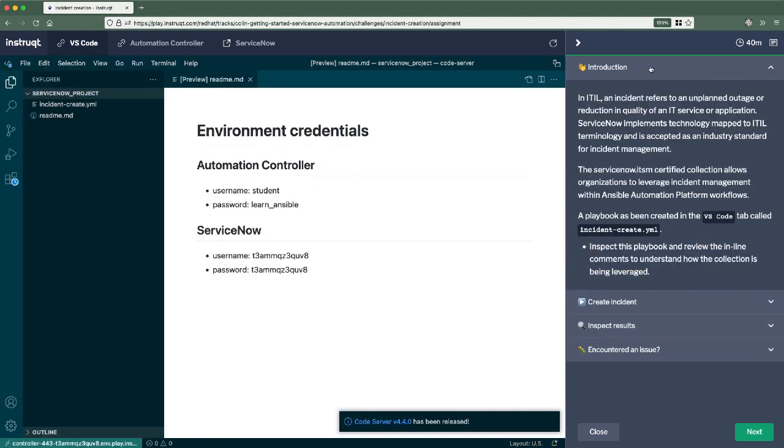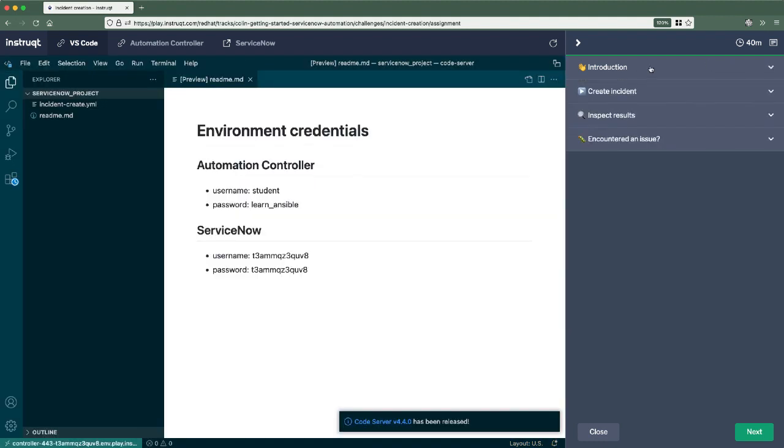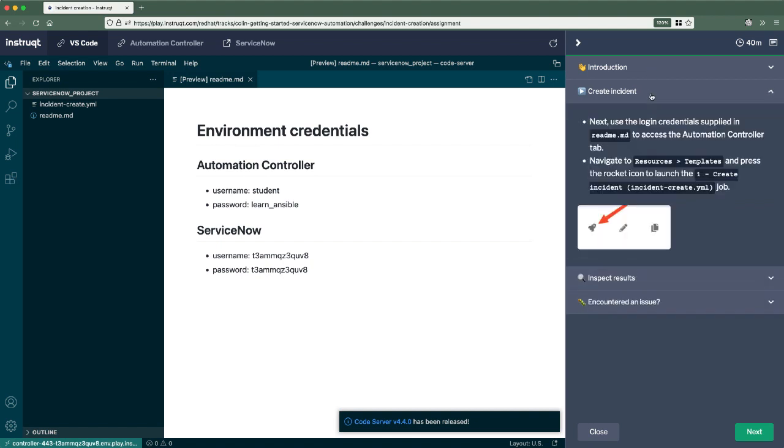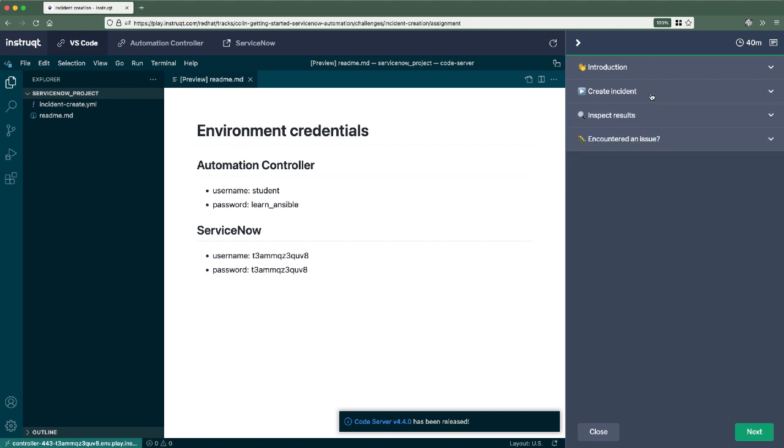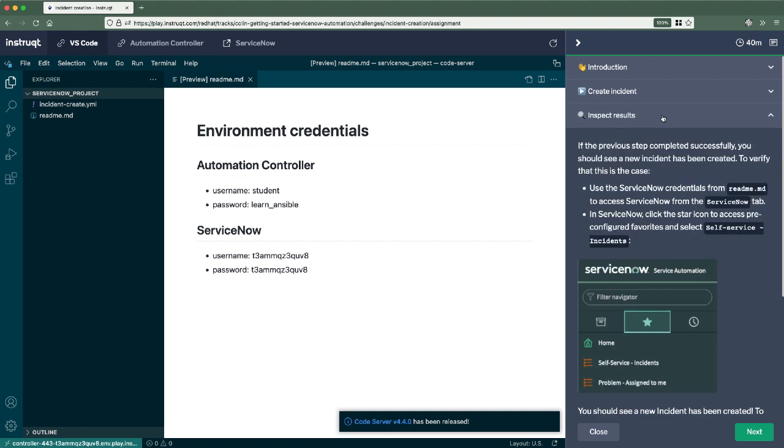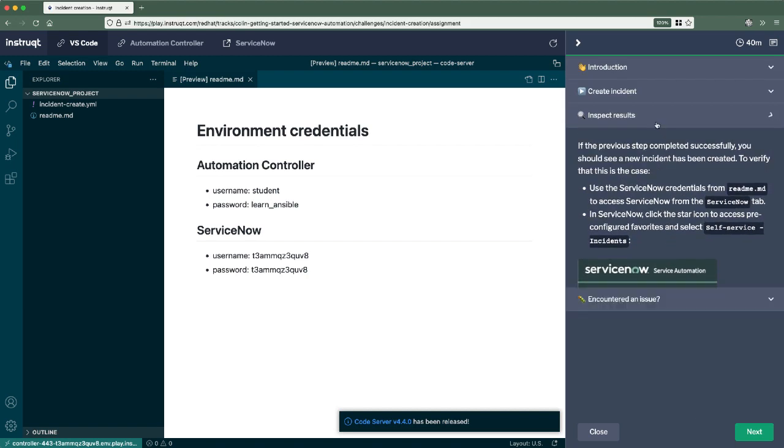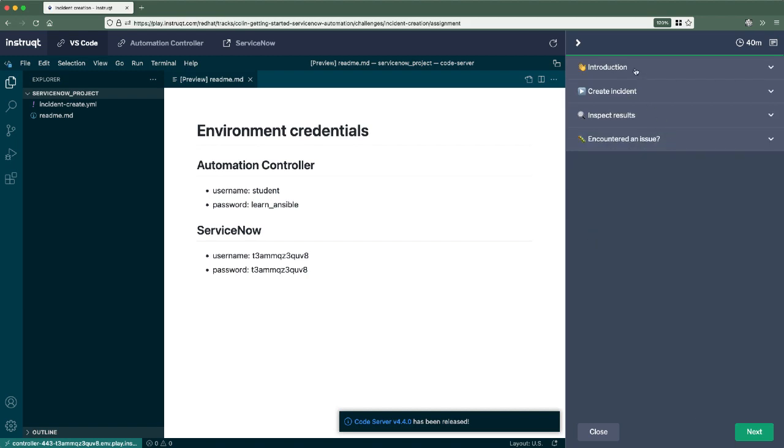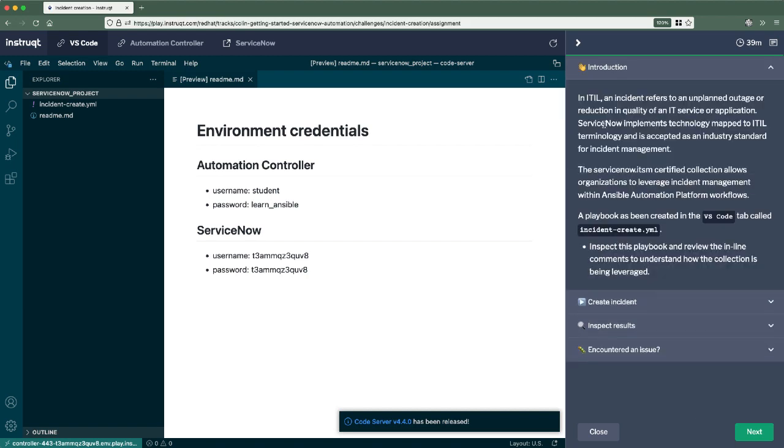First, we'll introduce the concept. After that, we'll go ahead and run our automation. From there, let's inspect the results of the automation that we just ran. So let's get started with our introduction here.